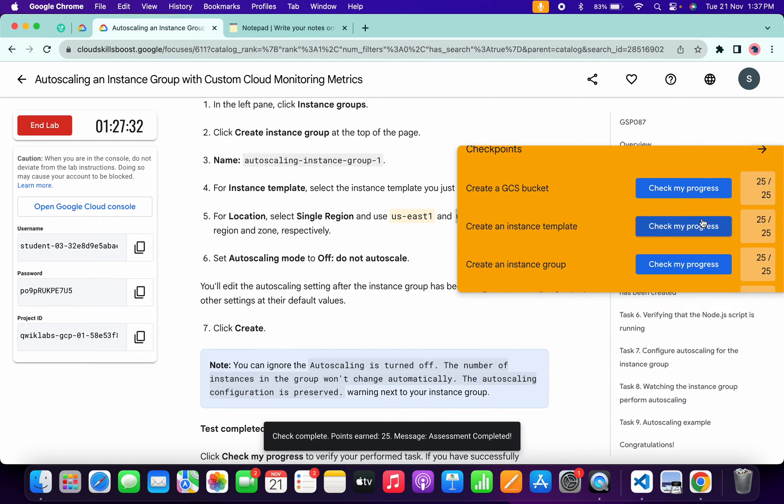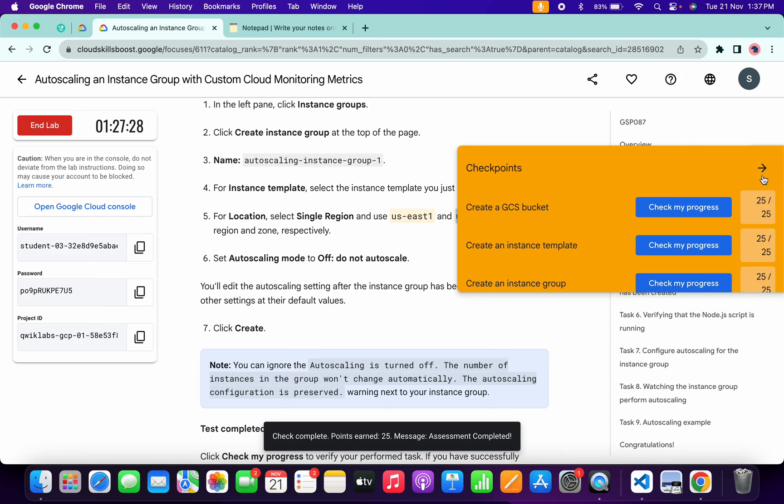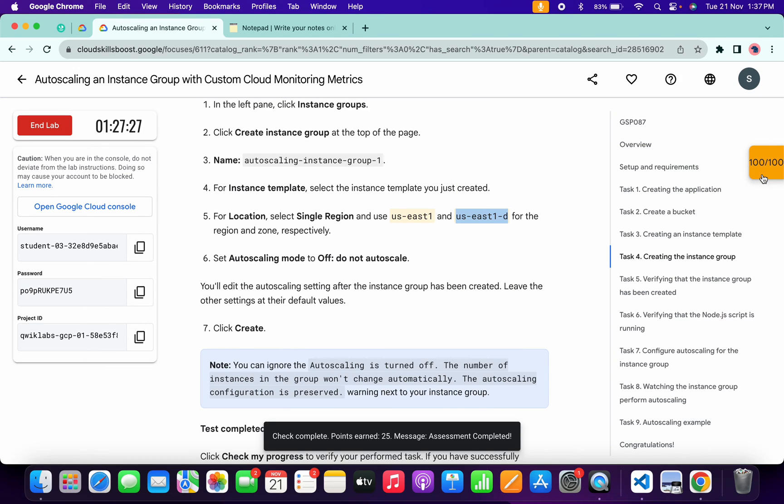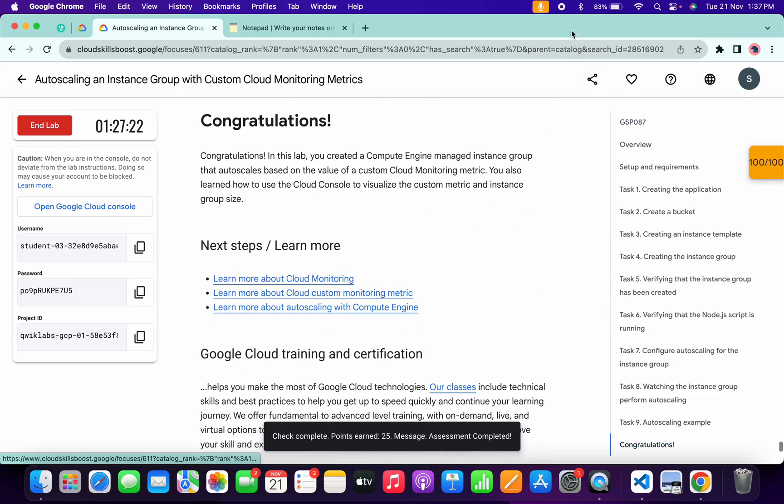Just simply wait for a couple of seconds, the score will update for sure. That's the way we have to complete this lab. If you still have any doubts, please do let me know in the comment section. Thanks for watching and have a good day, guys.